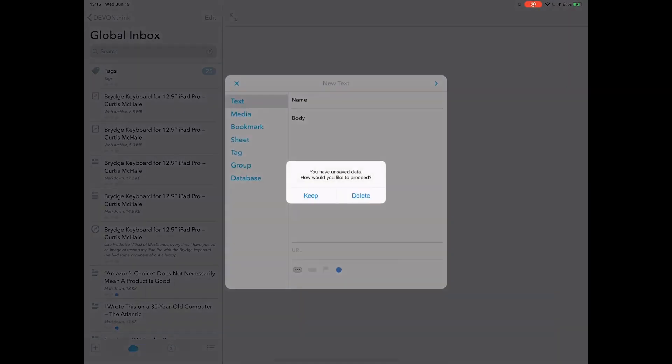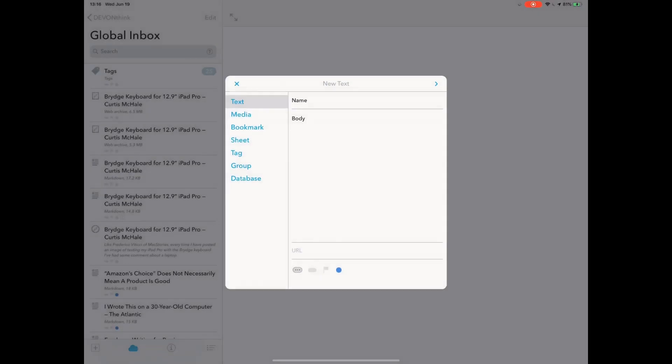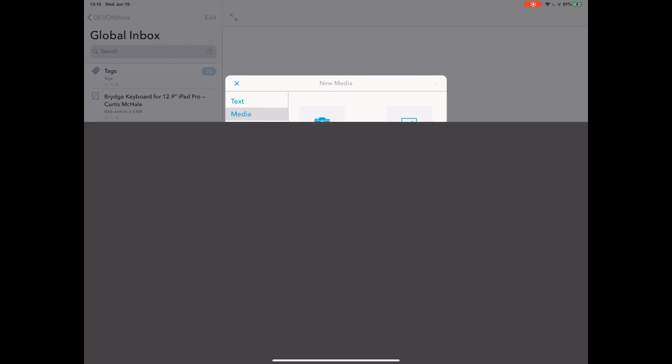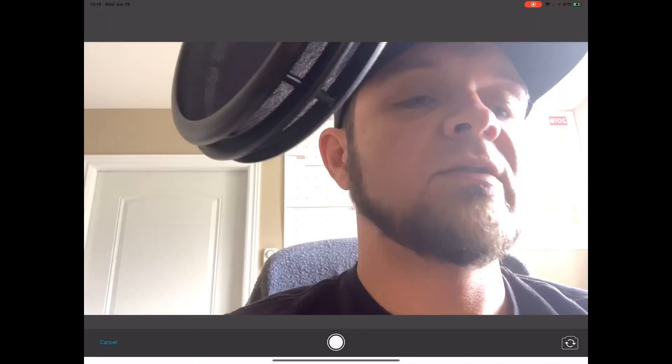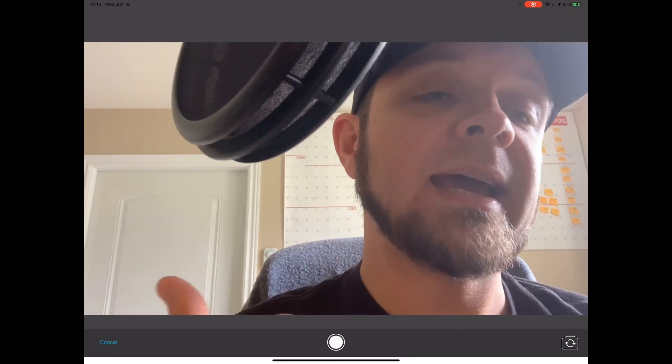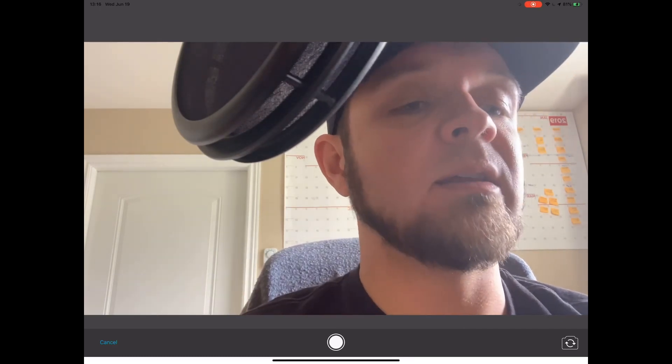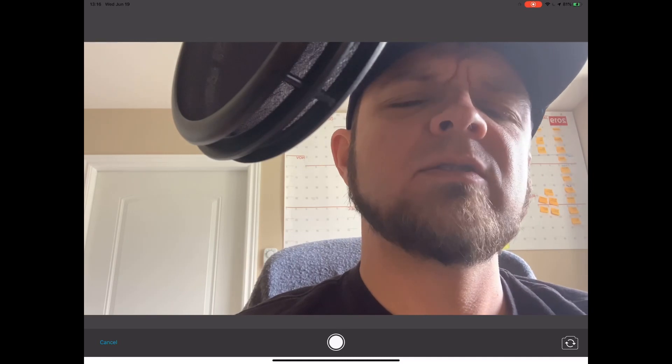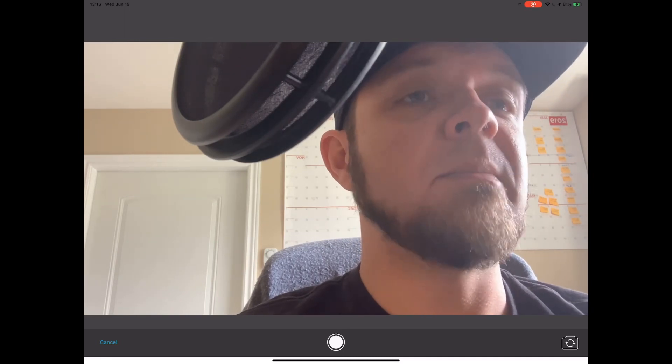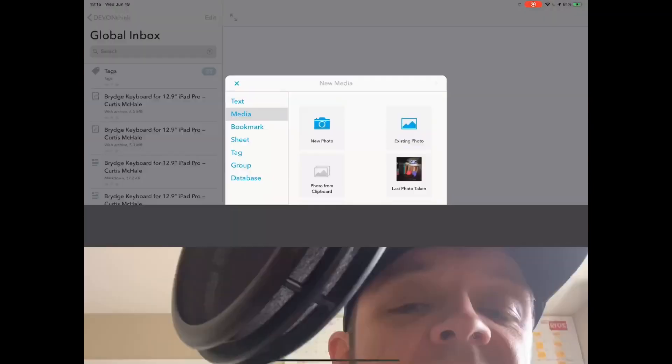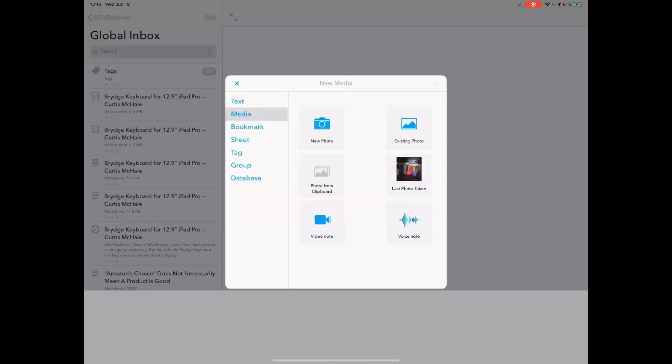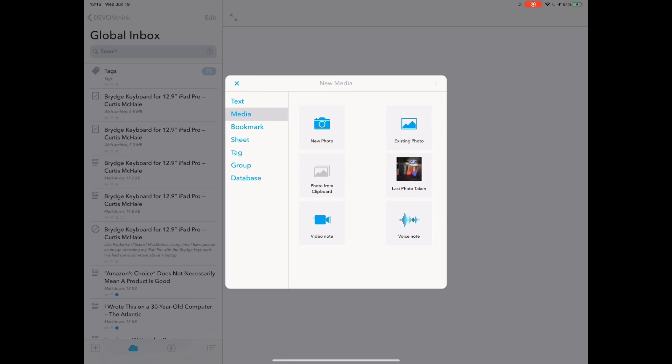Next up is media. I'm going to delete this. So media, I have the basics. New photo, existing photo, photo from clipboard, last photo taken, video note. That's interesting. If I do video note, you're seeing behind my iPad and now you're seeing me. This is my iPad video. I could hit record, although I'm not sure that's going to do my screencast, so I'm not going to hit record. I would cancel. Also with voice note, you can do the same thing. Notice in the center, the timer doesn't work right. I don't know why. Once you finish those out, you just save it. That's it.